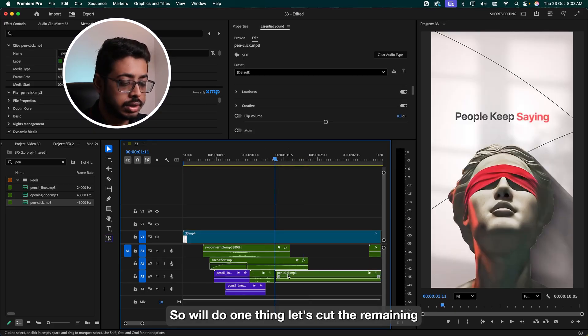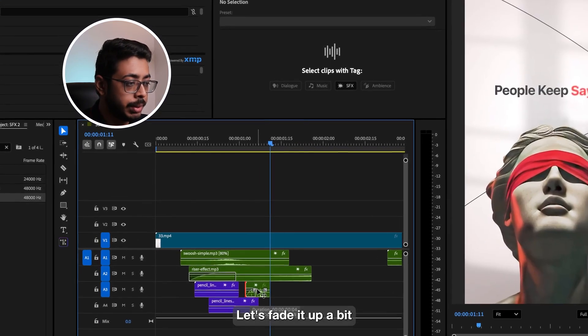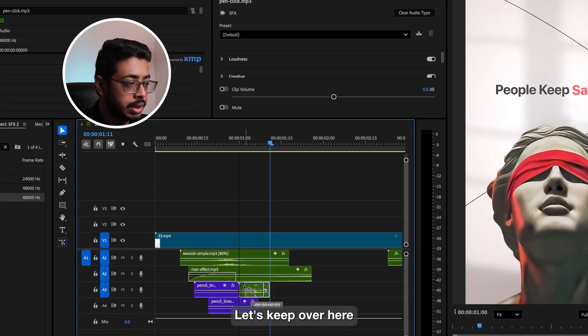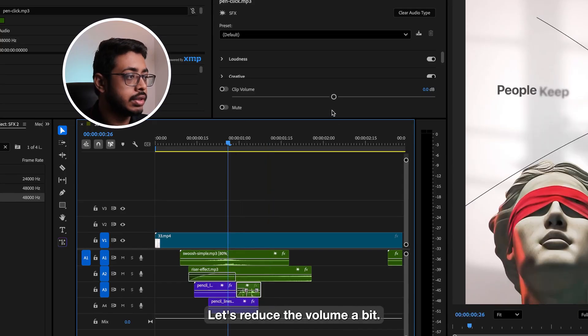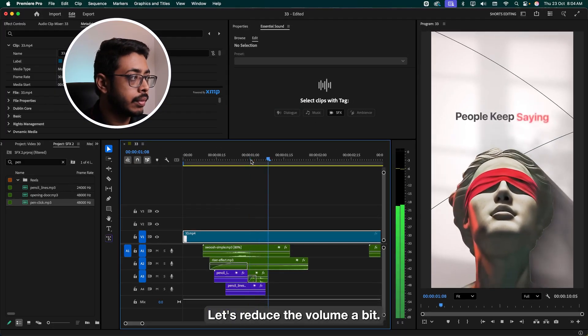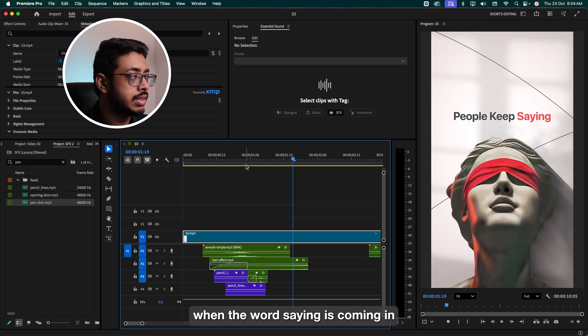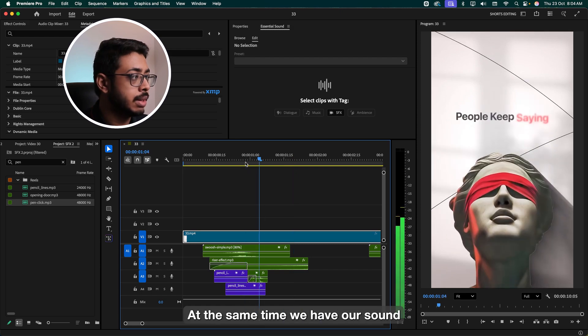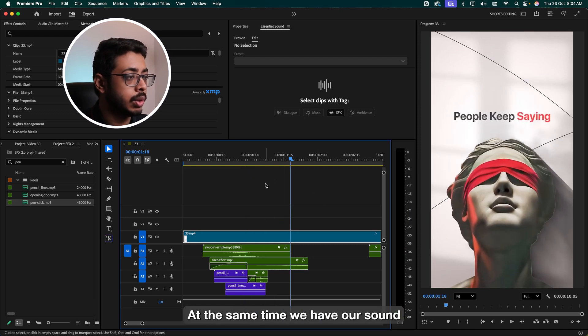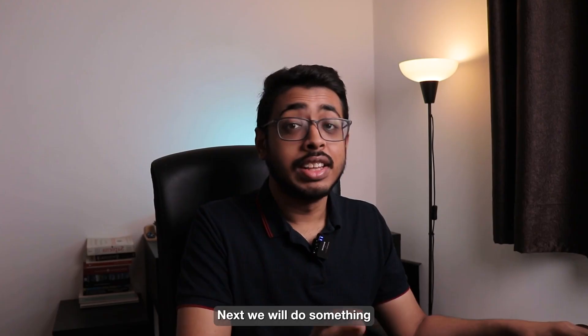Now I want to add one more effect so that we can put an emphasis on the word 'saying.' So for that, we'll add a simple pen click sound. Let's drag and drop it over here. Let's see. Nice. So we'll do one thing, let's cut the remaining. Let's fade it up a bit. Let's keep it over here. Let's reduce the volume a bit. Nice. So see, when the word 'saying' is coming in, at the same time we have our sound. Perfect.